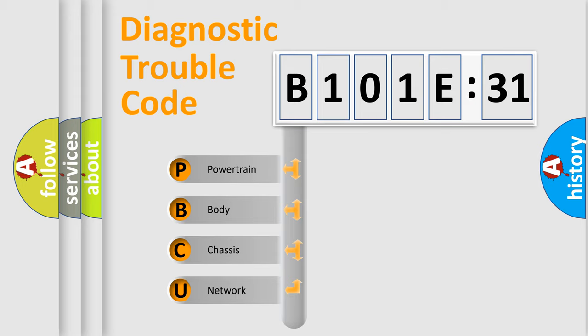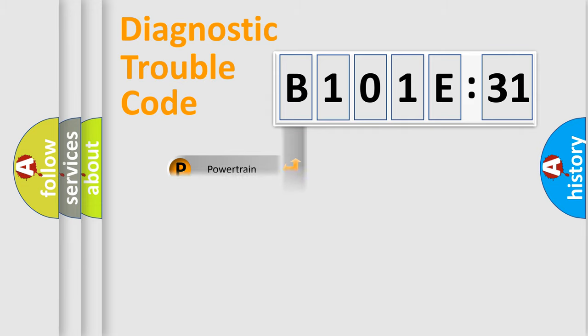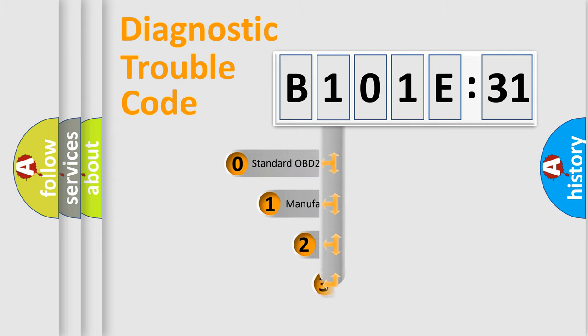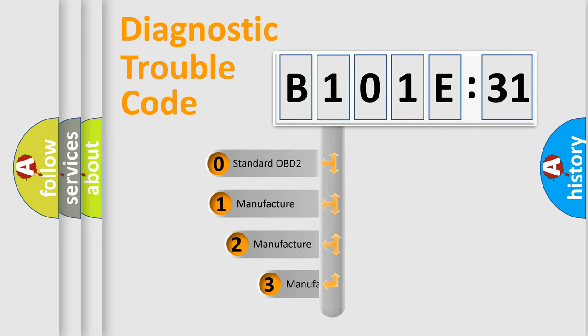We divide the electric system of automobile into four basic units: Powertrain, Body, Chassis, and Network. This distribution is defined in the first character code.